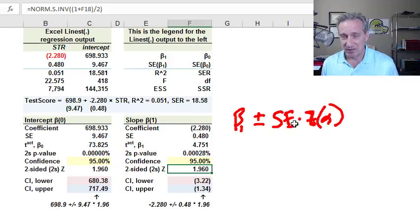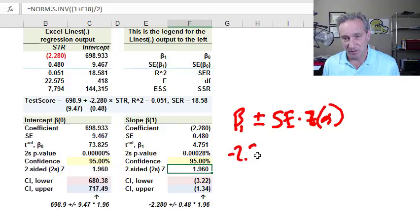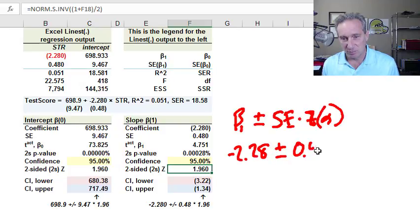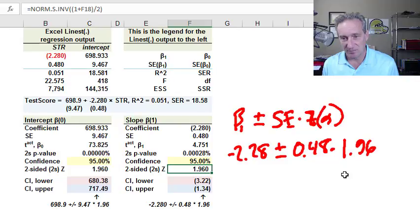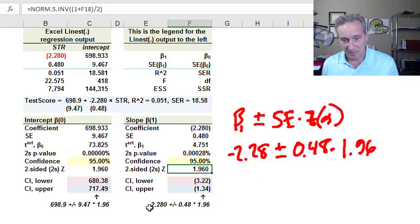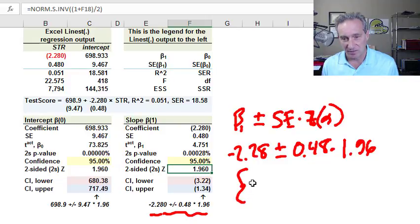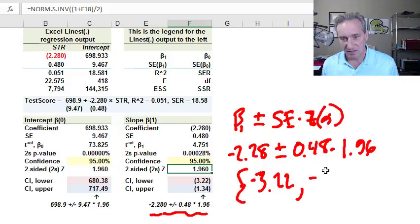But all it's really doing is scaling the standard error. So in this case, with the slope coefficient, I have negative 2.28. And I'm doing plus or minus the standard error of 0.48 multiplied by 1.96. And you can see I've also got that dynamically in the spreadsheet. But you can see that's carving out for us a confidence interval that extends from negative 3.22 to negative 1.34.